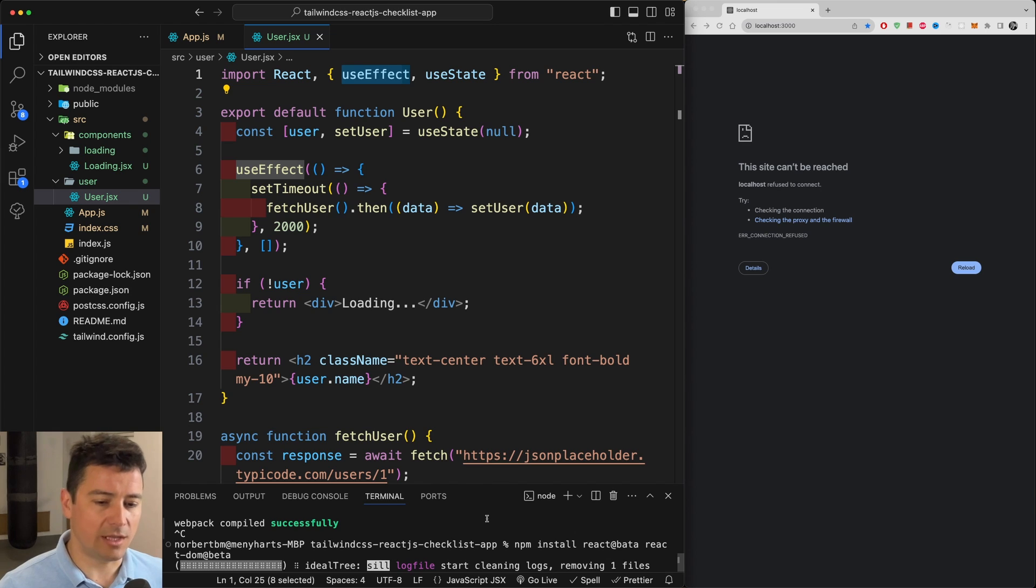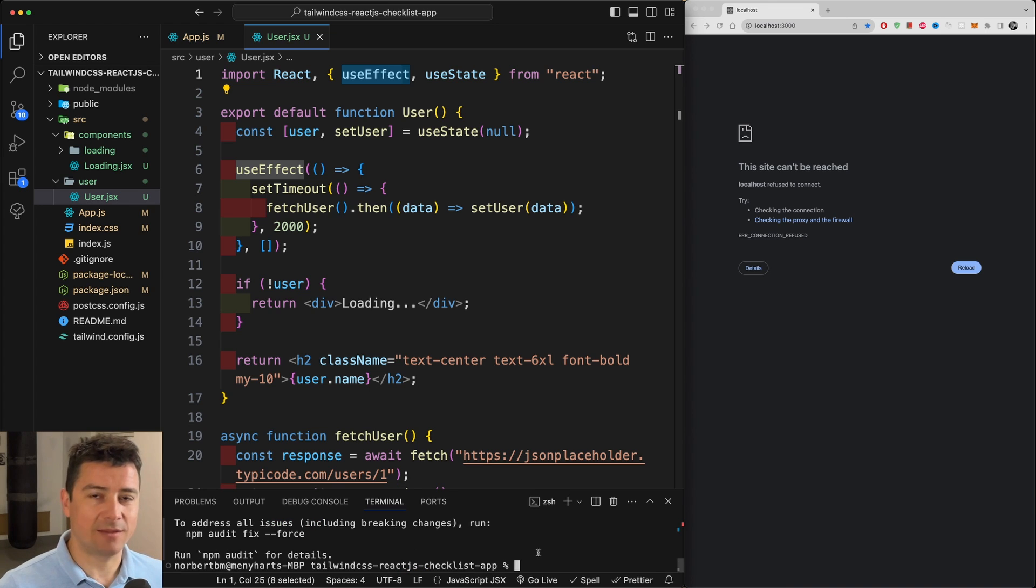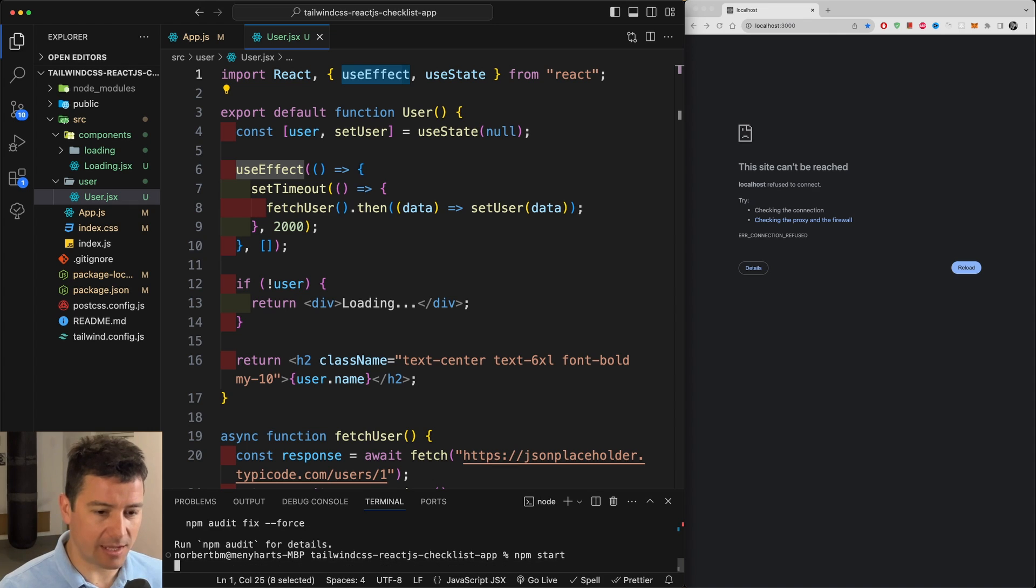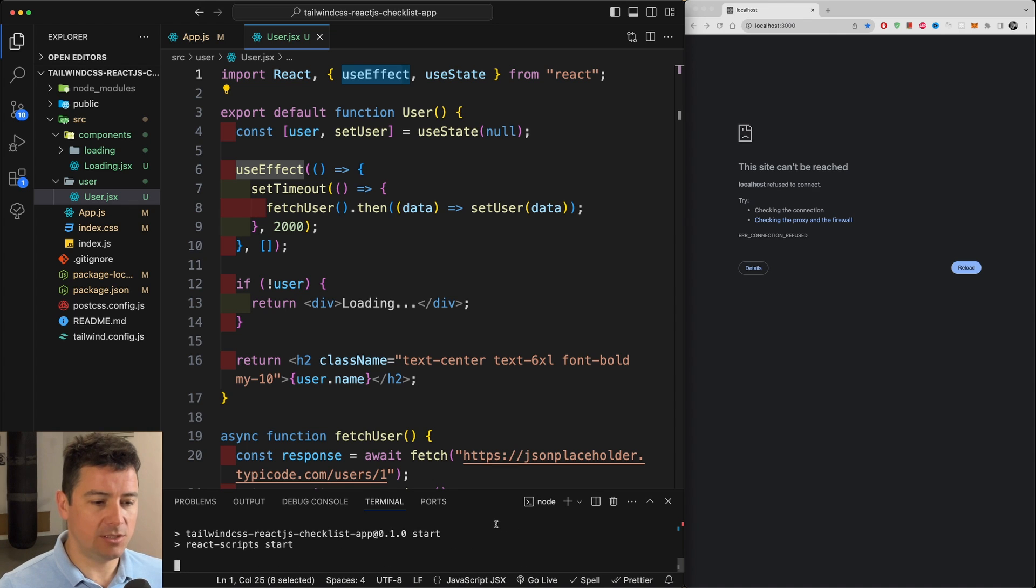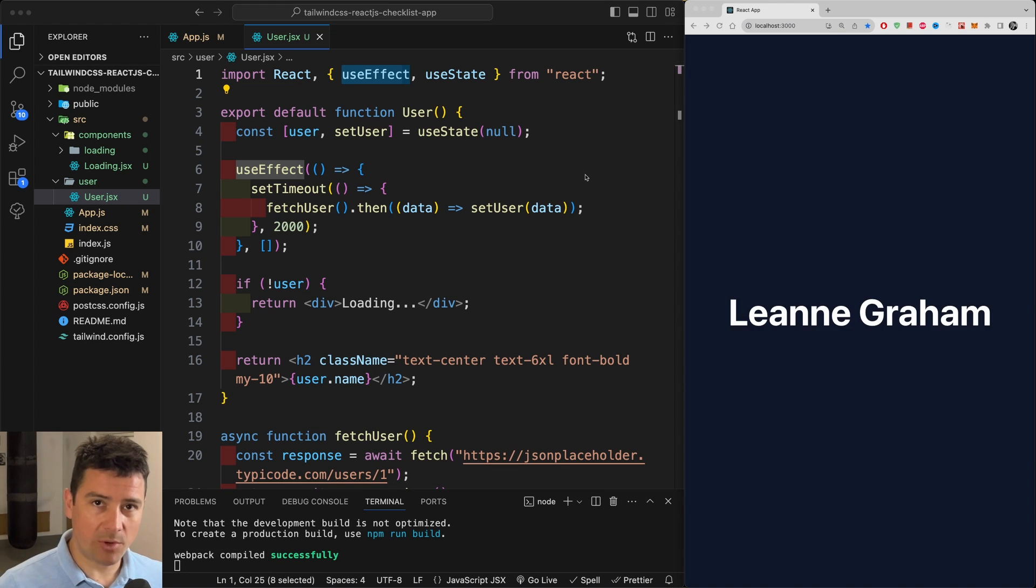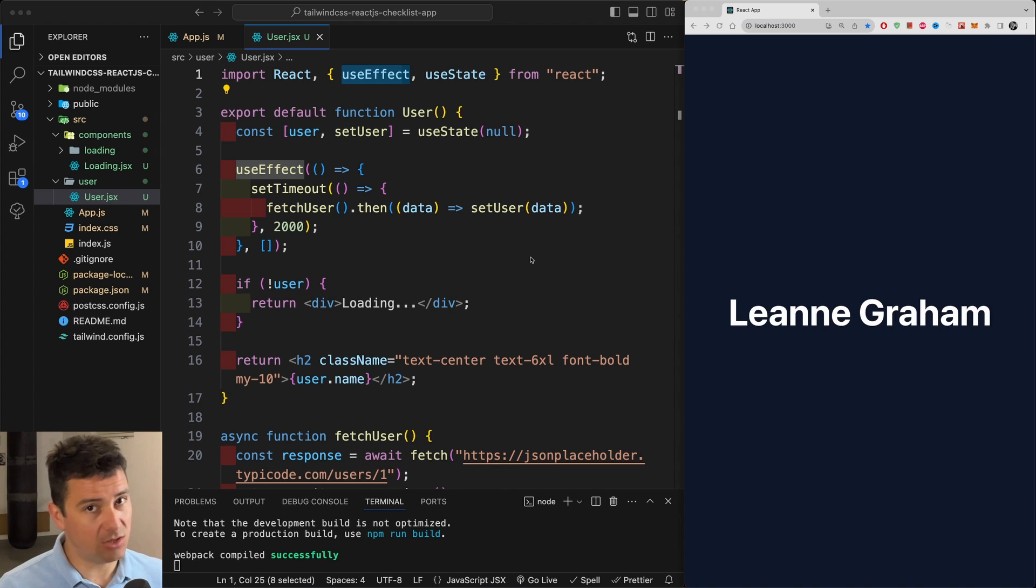Let's hit enter. It's going to take a couple of seconds and now you should be good to go to run React version 19. So let's do npm start again and this should start up our React application again. So we're up and running again.